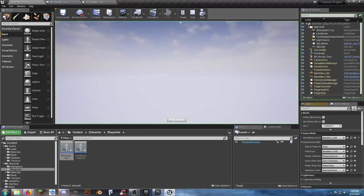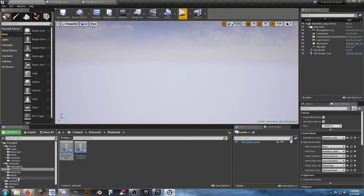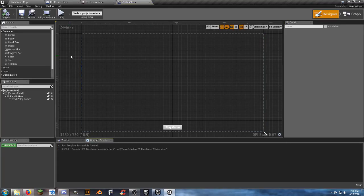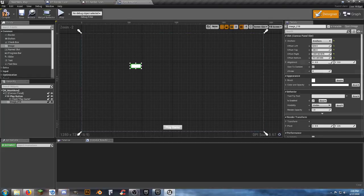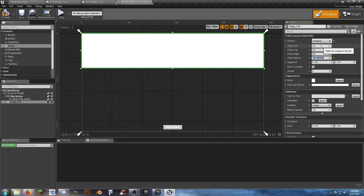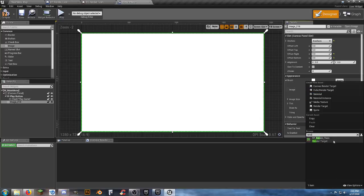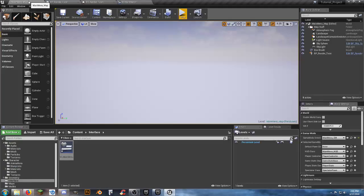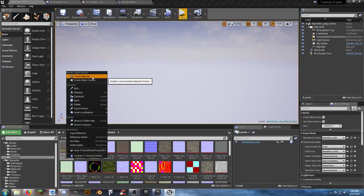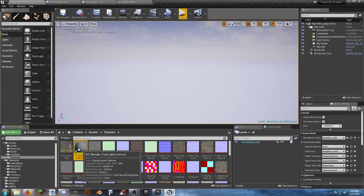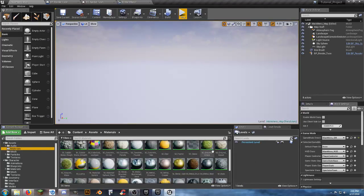Go to File > Save Current As and overwrite the MainMenu_Map with this new scene. Go back to the main menu map, hit Play — you'll see the character spawning. Go to World Settings and change back to MainMenu_GM. Save all. Now in the main menu widget, add an Image widget, anchor it to Full Screen with offsets all zero.